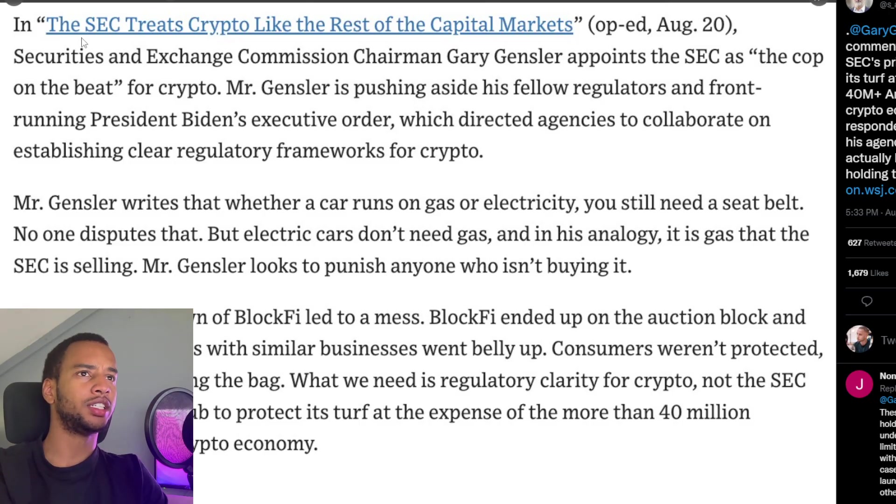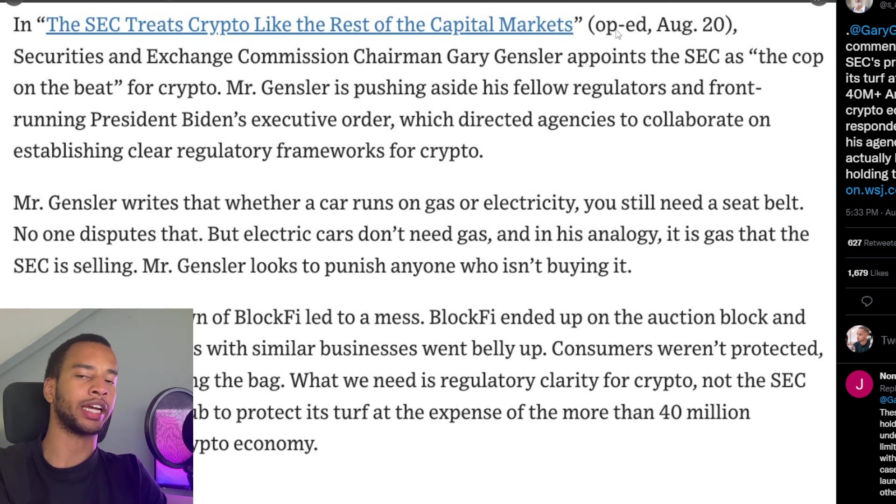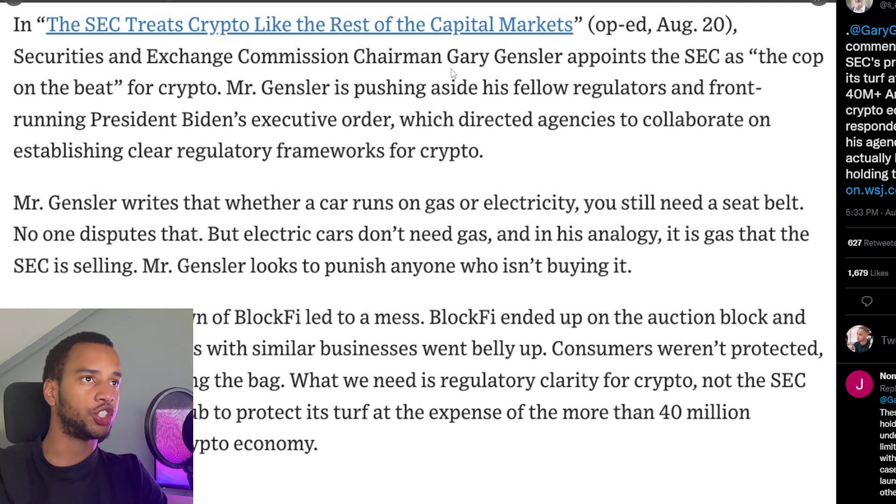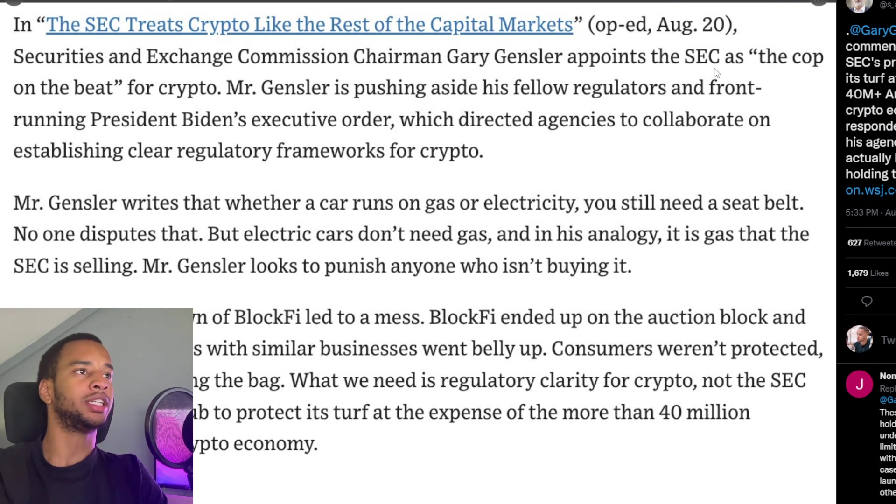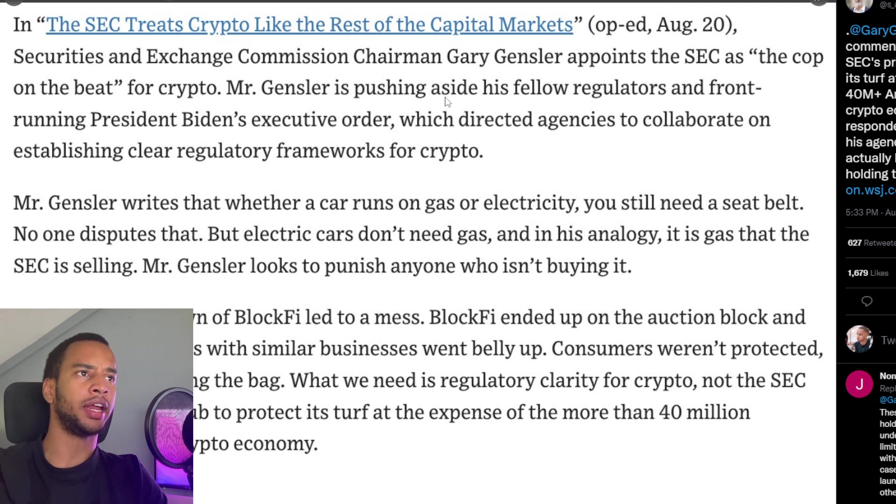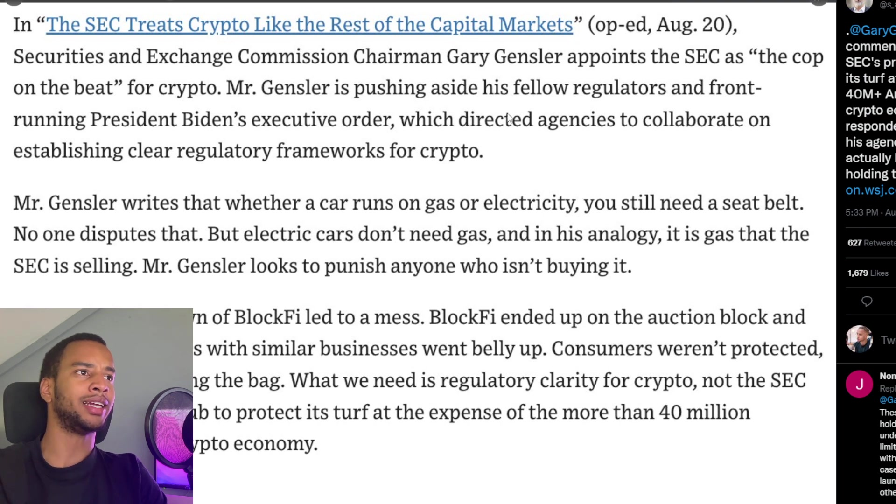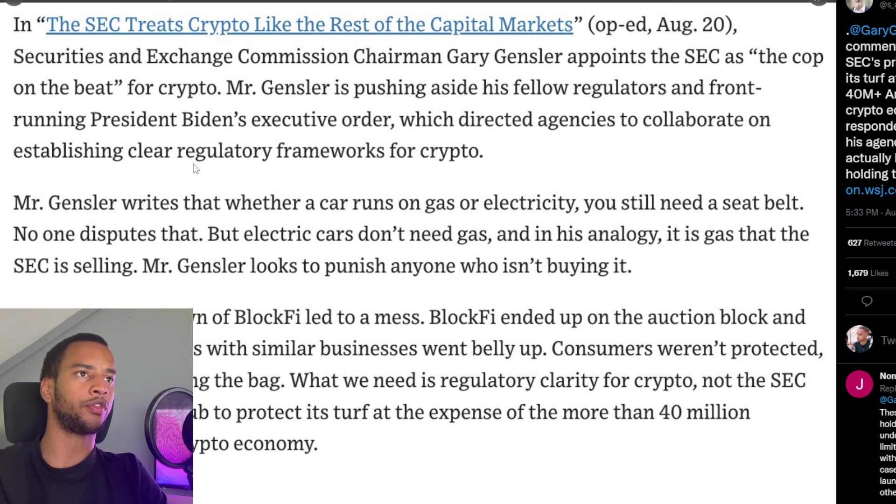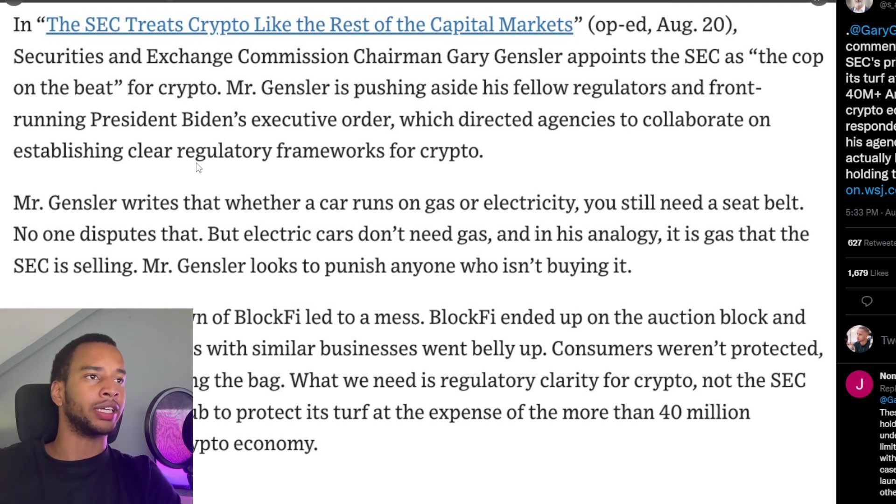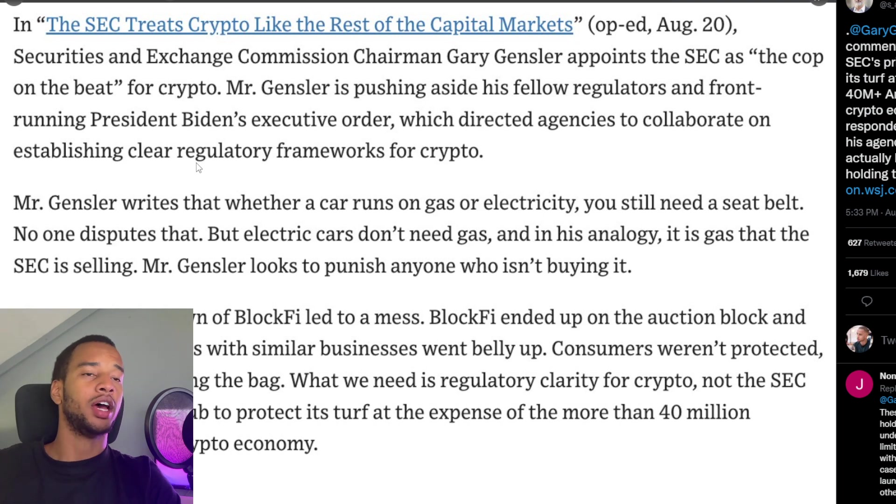To quickly read it out: In SEC Treats Crypto Like the Rest of Capital Markets, which was Gary Gensler's op-ed a little while ago, the SEC Commissioner or SEC Chairman Gary Gensler appoints the SEC as the cop on the beat for crypto. Mr. Gensler is pushing aside his fellow regulators and front-running President Biden's executive order.